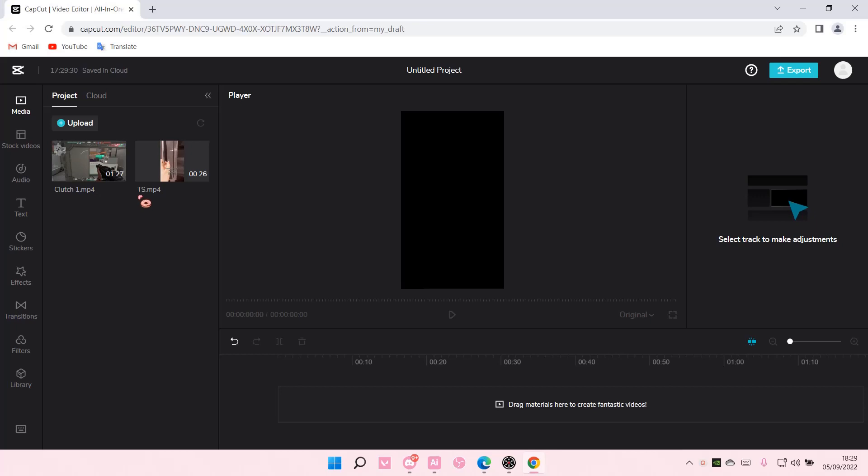Hey guys, and welcome back to this channel. In this video, I will be showing you guys how you can add GIFs to your videos on CapCut PC.